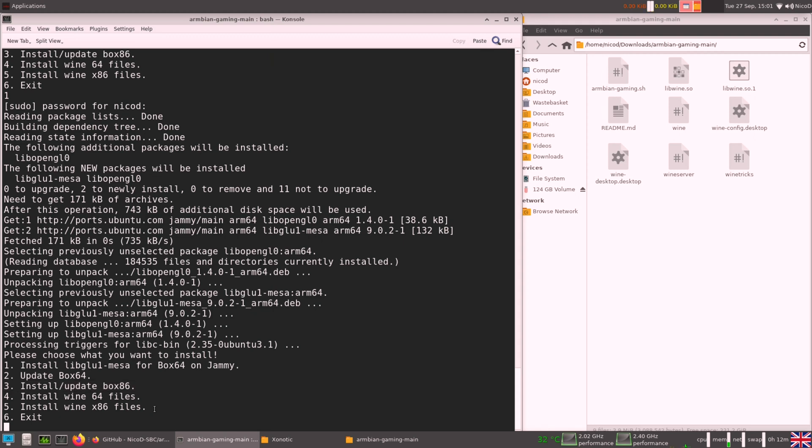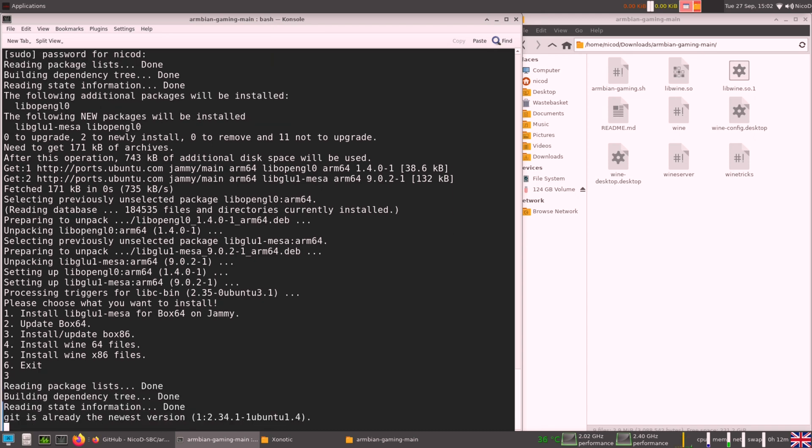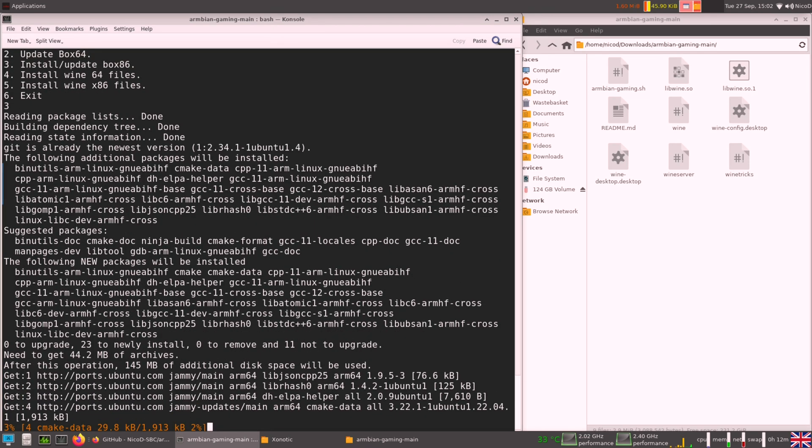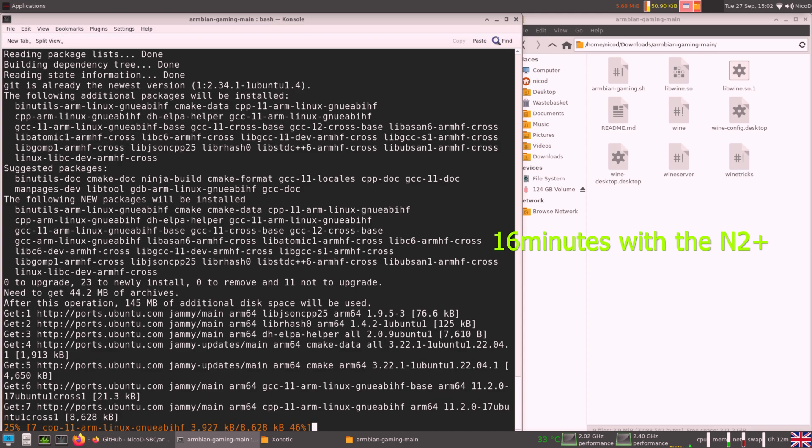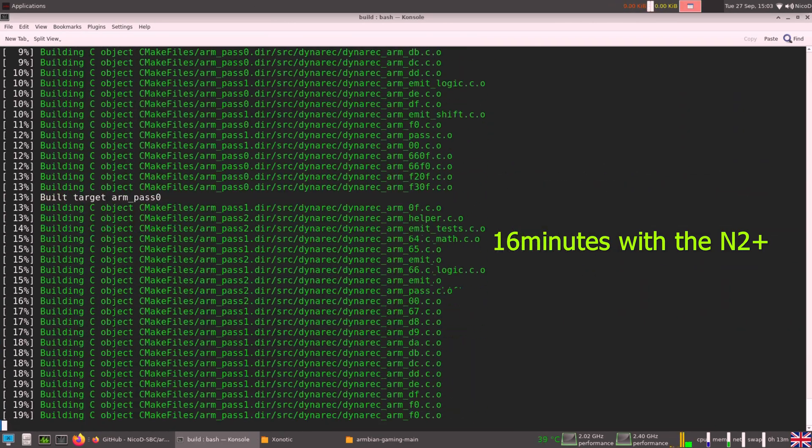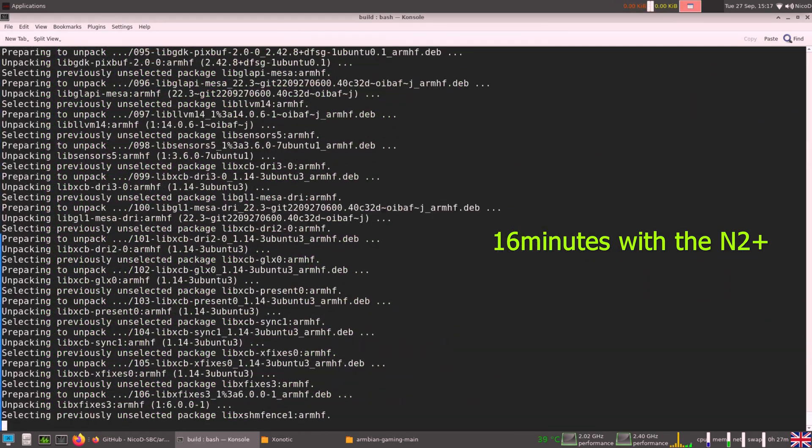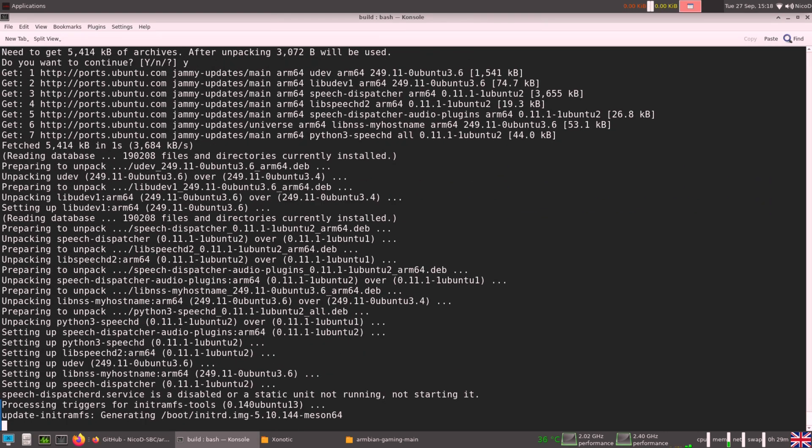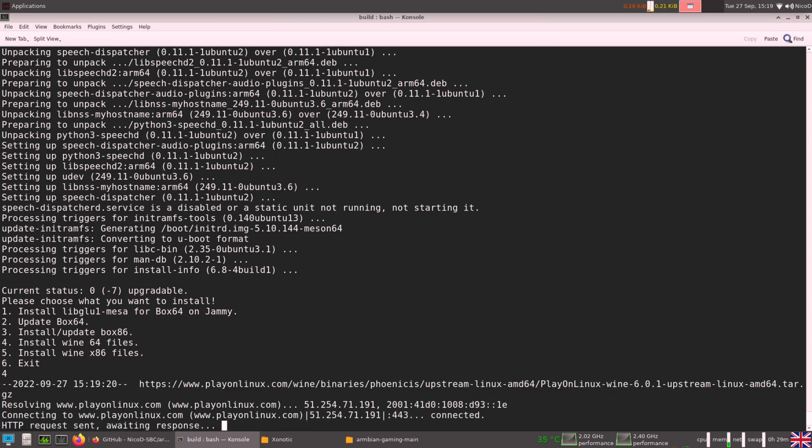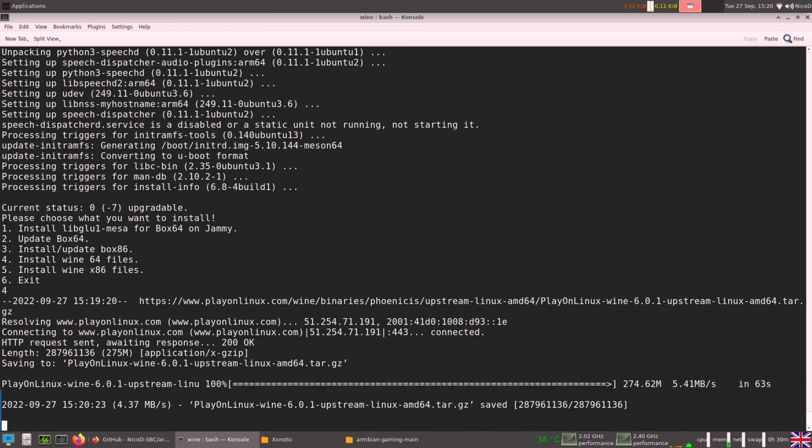So the compilation of Box86 will take a while. Take a coffee, watch a YouTube video, do whatever. Just let it do. When that is done we can install our Wine version. First off I am going to install Wine 6. So that is a 64 bit Wine version. For this nothing else needs to be done. It should work when it is finished. So now let's test it.